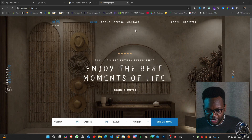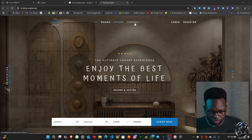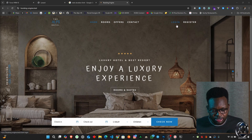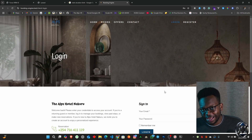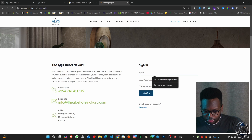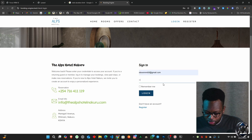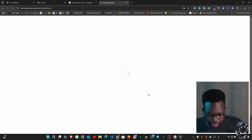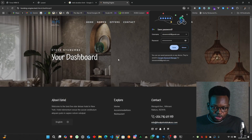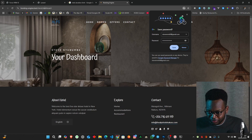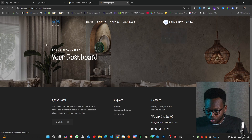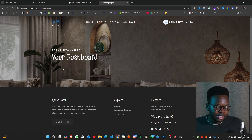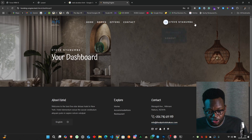First things first, we have all these routes — we have the rooms, we have the offers, contact and all that stuff, which is accessible to anybody. Then we have the dashboard, which is only supposed to be accessible to clients. Clients can log in at this particular point, put in email and password, and log in. Once we log in, we are able to access our client dashboard. Once we log out, it will redirect us to the login page.